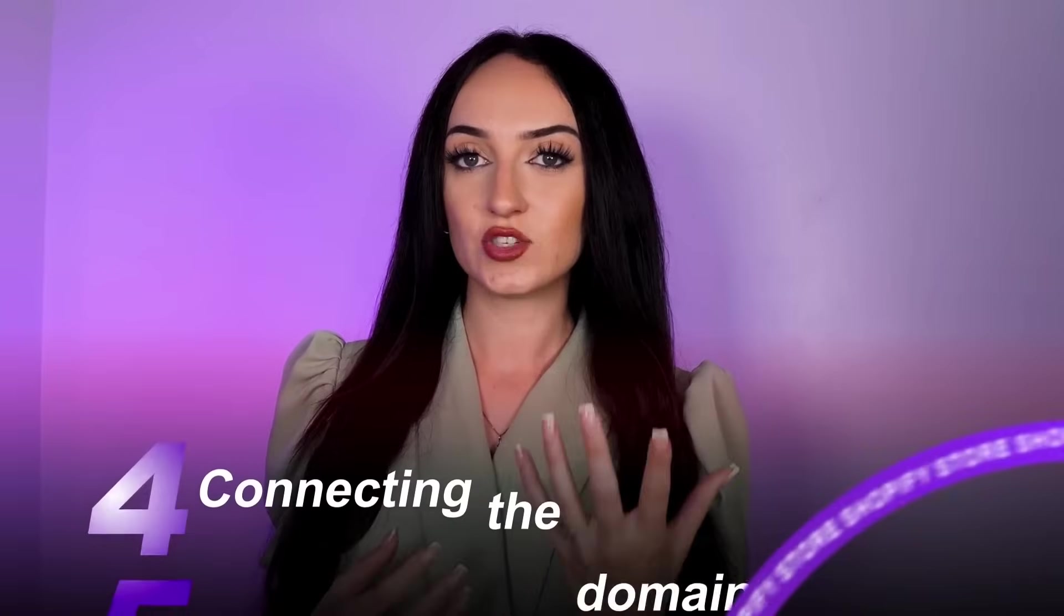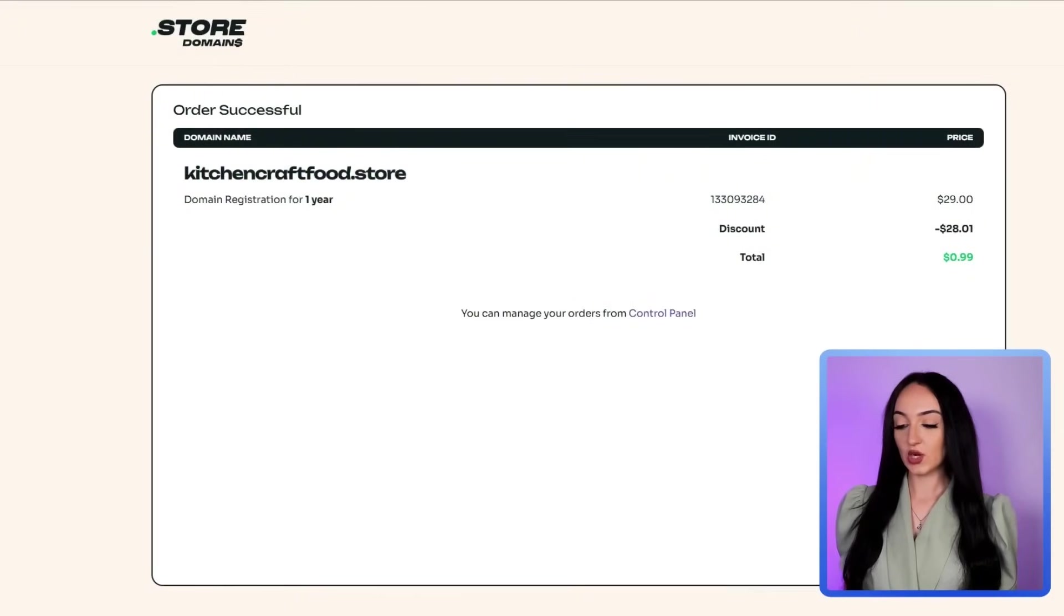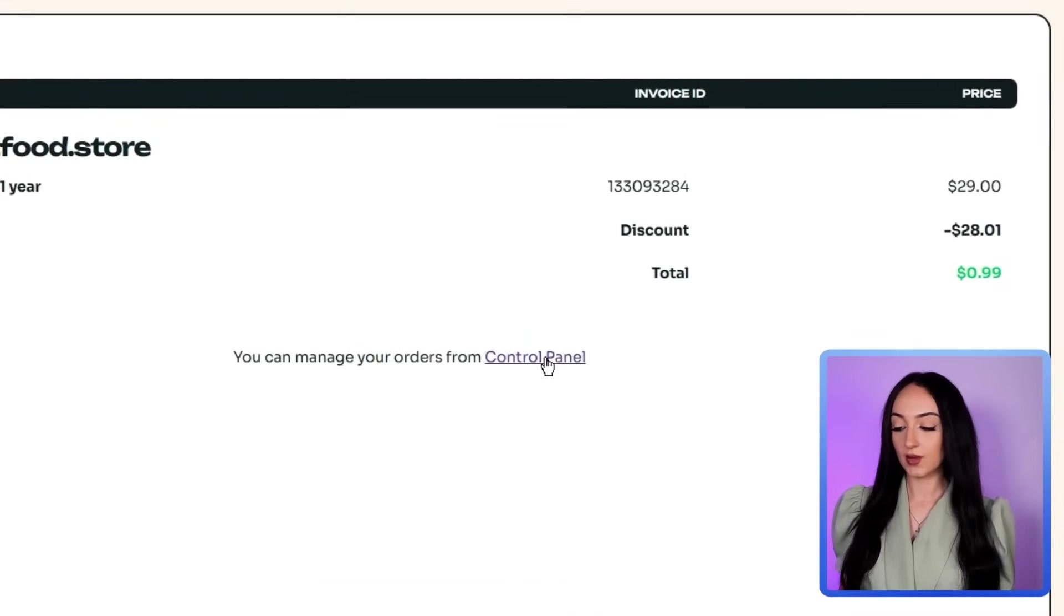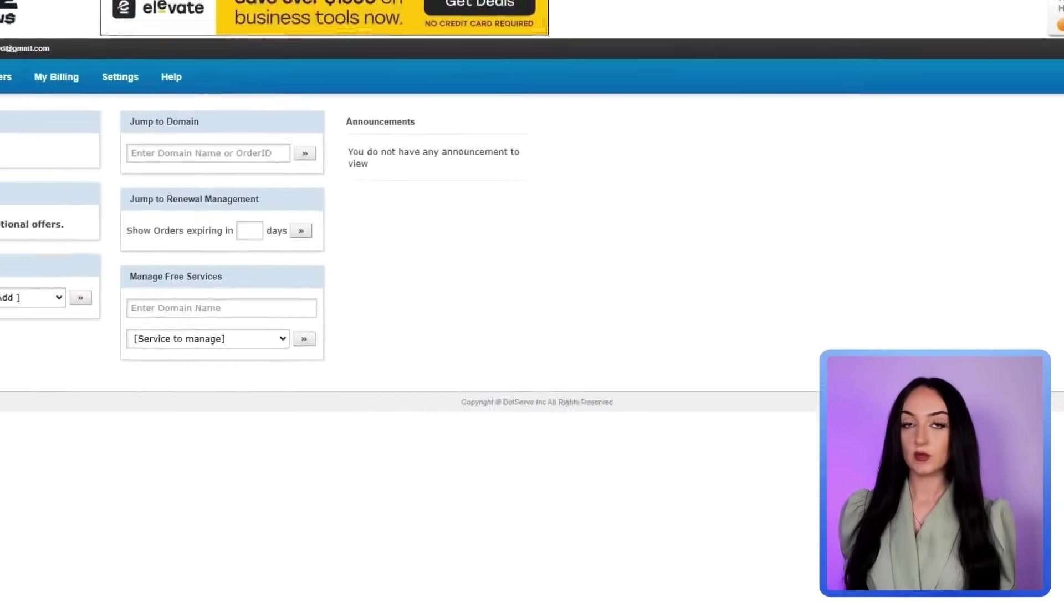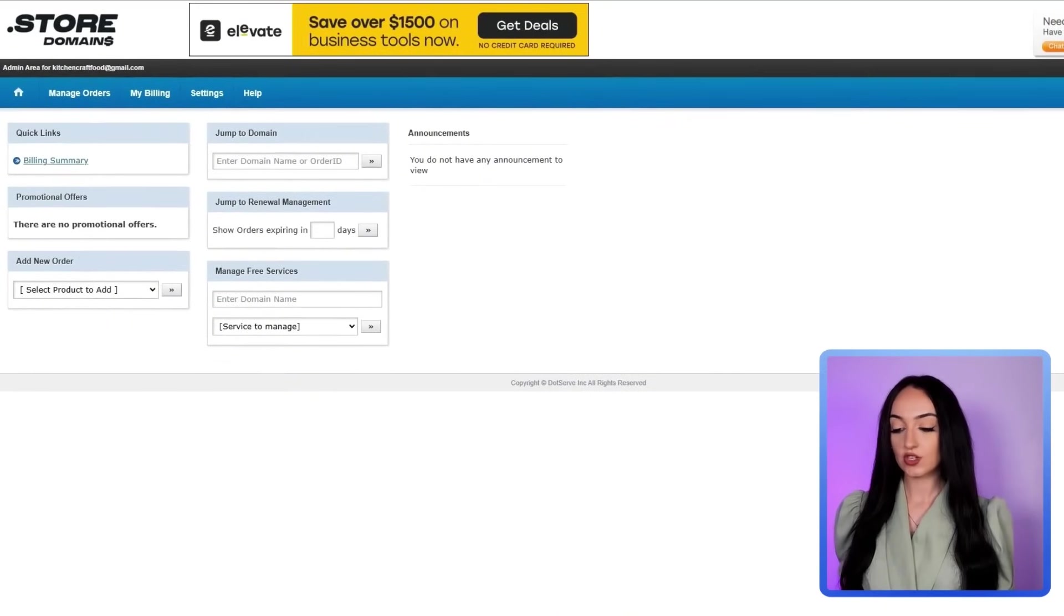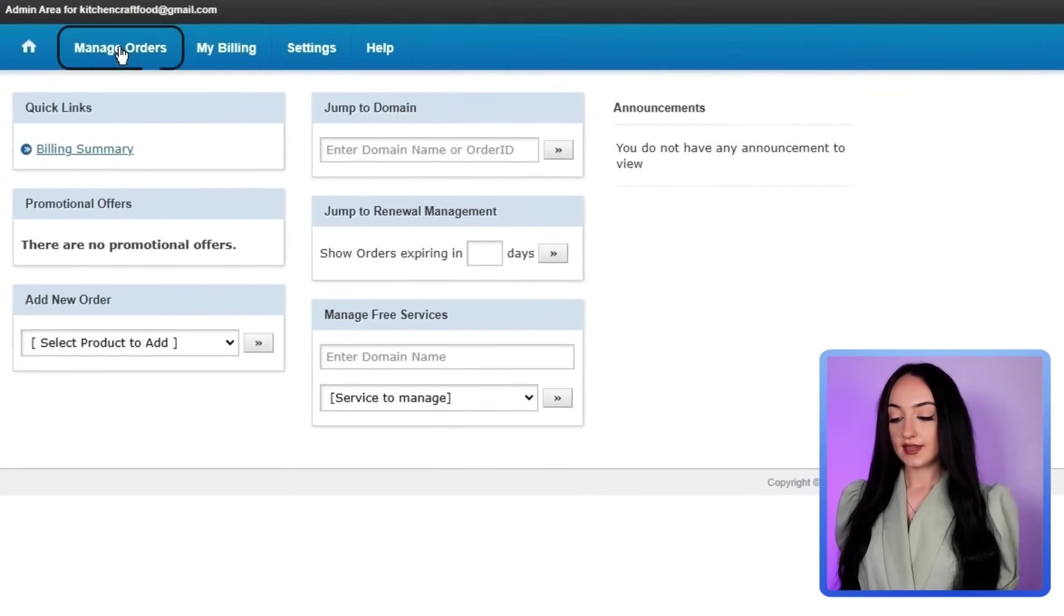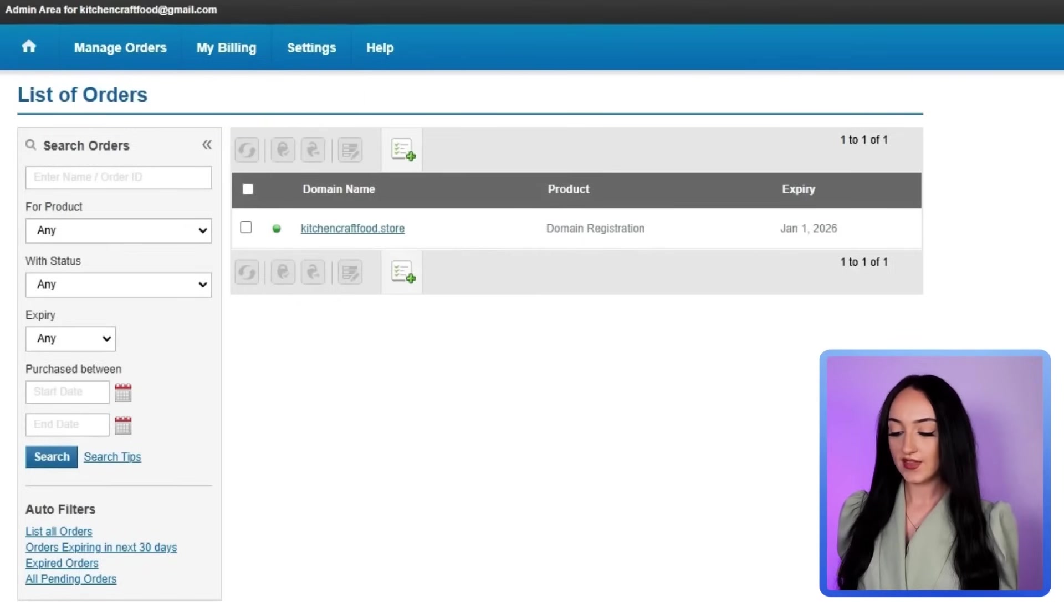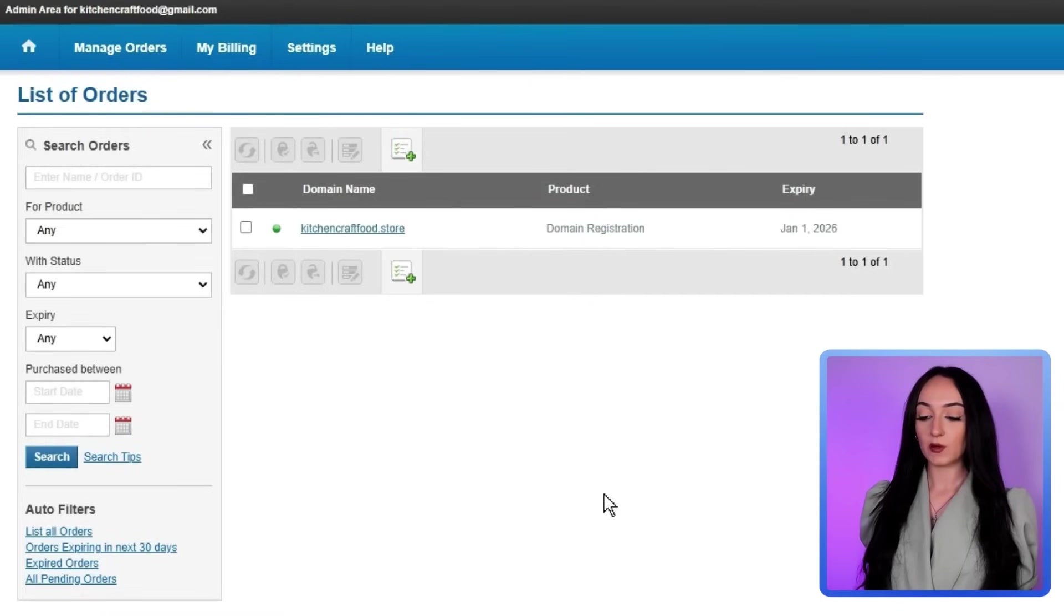Now I'm going to actually show you guys how to connect this domain to your online store. So after you get this domain, and you can see I got this brand new domain for only 99 cents, just click on control panel, then it's going to bring you to this page. So this is our control panel, we're then going to click on manage orders and click on list slash orders, then just click on your domain, you can see here that the domain is active. So this right here is your domain control panel, just keep this up in one tab. And we're going to now go back to Shopify.